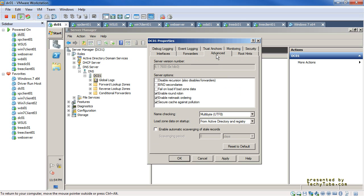The next tab I want to talk about is the Advanced tab, which specifies how certain DNS server functions work. When you select disable recursion, you disable the ability for this DNS server to do forwarding, root hints, or any recursion — which basically means stepping through all of the delegations configured external to this organization until you find the authoritative one. There is also the BIND secondaries option that can be enabled for compatibility with existing BIND DNS servers in an environment.